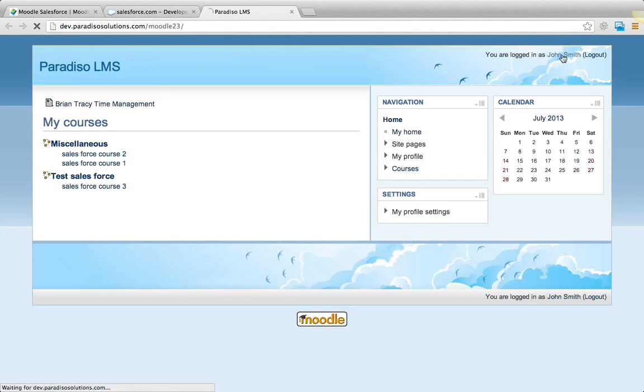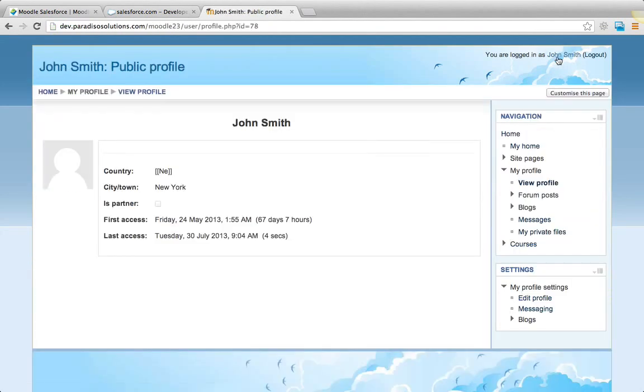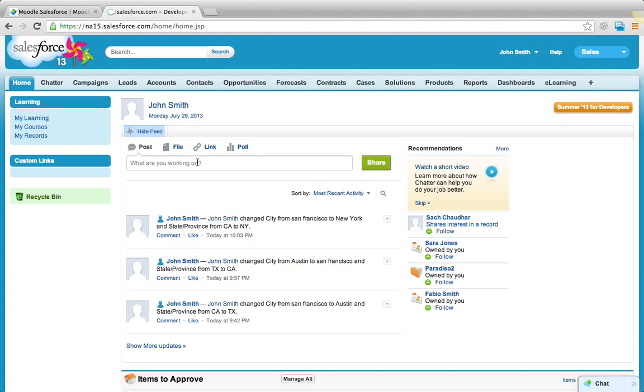So if I look at the profile of John Smith, there you have it. So it shows now New York. So that's the demo for the single sign-on and the user data synchronization between Salesforce and Moodle.